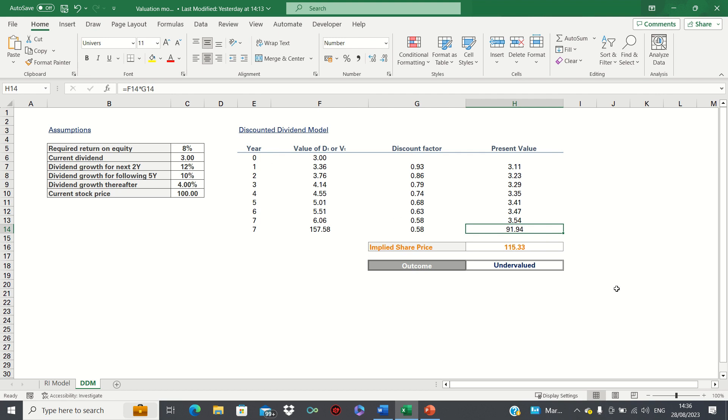So that's how you can create a dividend discount model in Excel to value a stock. However, make sure to not rely on only one model and supplement your valuation with additional analysis. Please give this video a thumbs up if you found it useful and subscribe to the Excel Hub for future Excel tutorials, techniques, and examples.